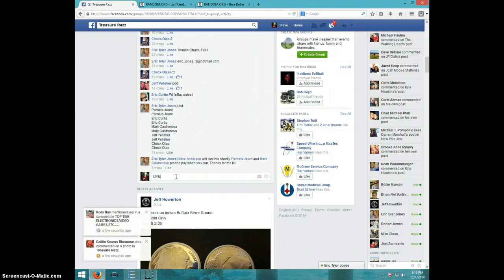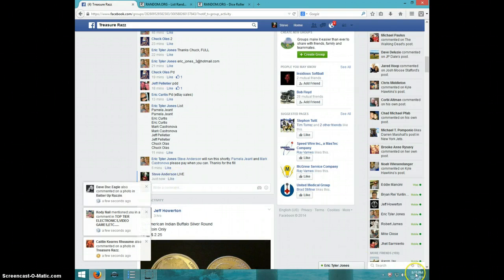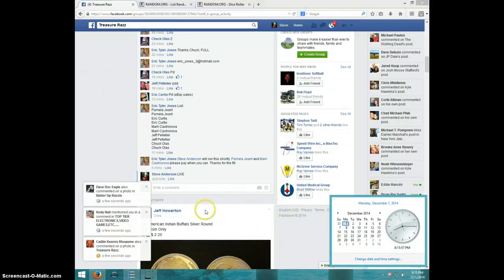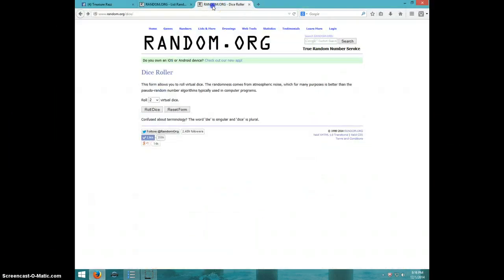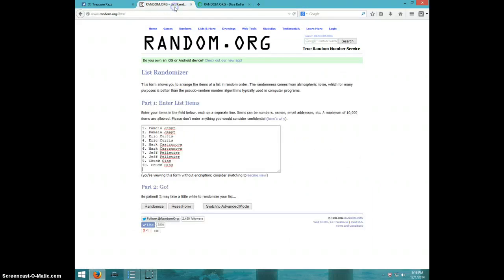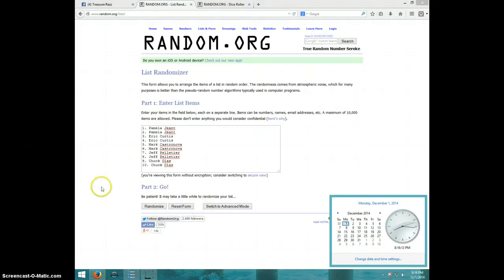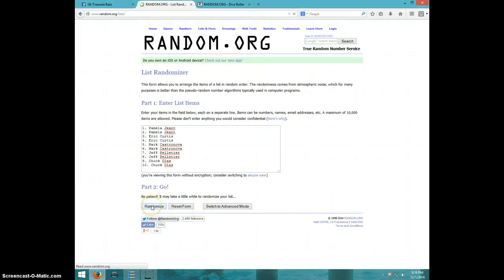Type live. It is 8:15. Two dice, no snake eyes. 11 times. Pamela 2, Eric 2, Mark 2, Jeff 2, Chuck 2. Going 11 times. 8:16. Good luck.